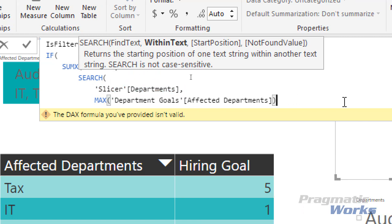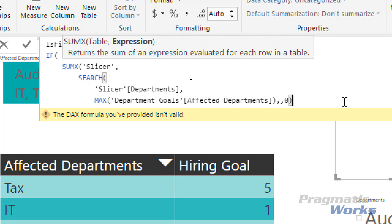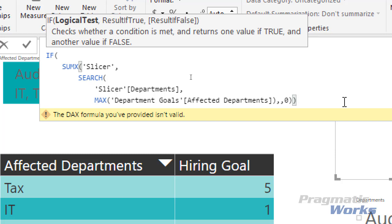We could give the SEARCH function a start position, but we'll always start from the beginning of the text. We also have to give it a not-found value — if we don't, the SEARCH function will return an error. I expect most people watching this video are familiar with the SEARCH function, so I won't belabor that. Now we're going to close down the SUMX and SEARCH.